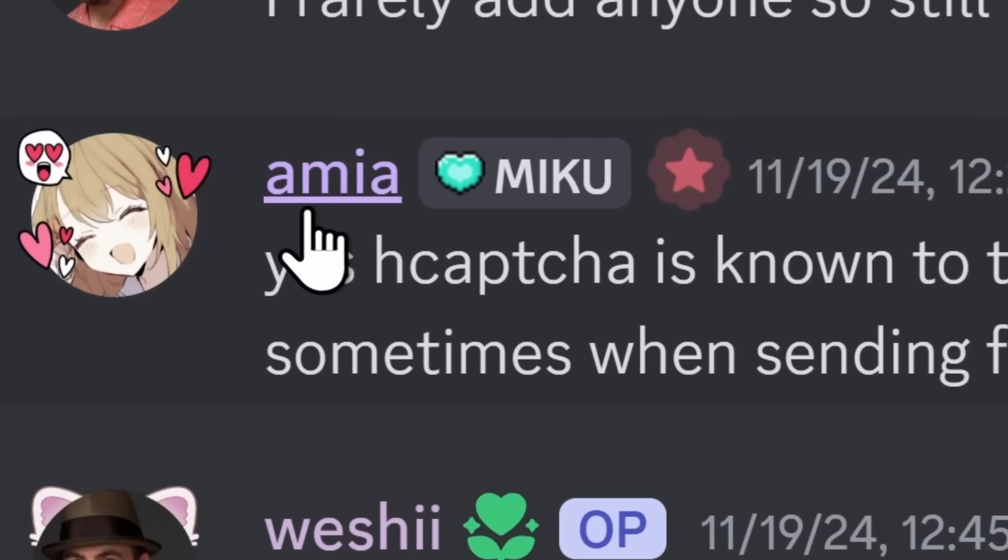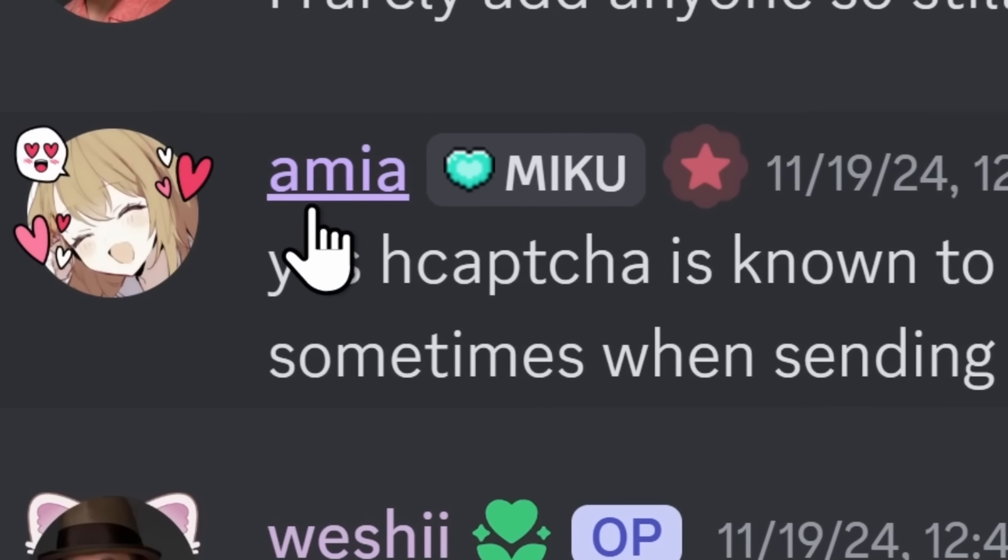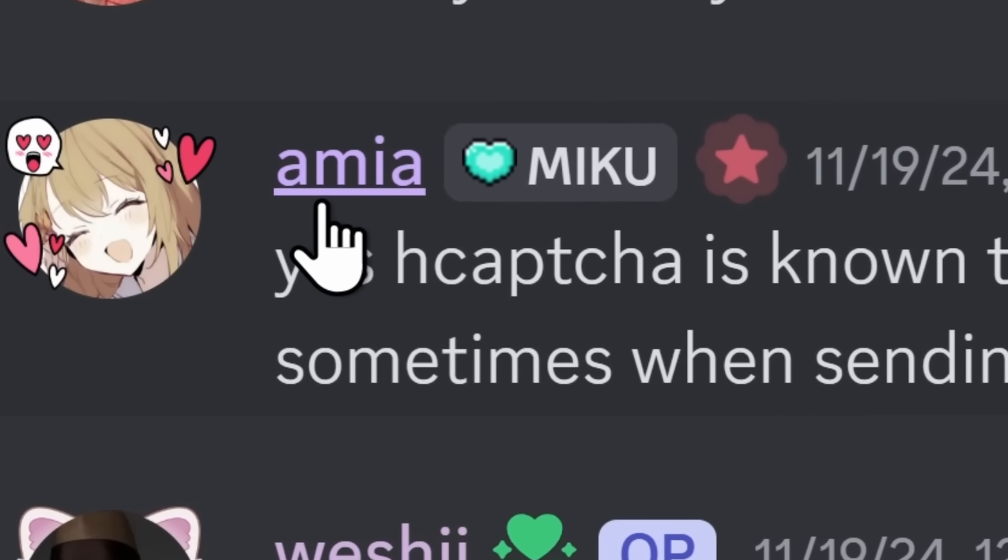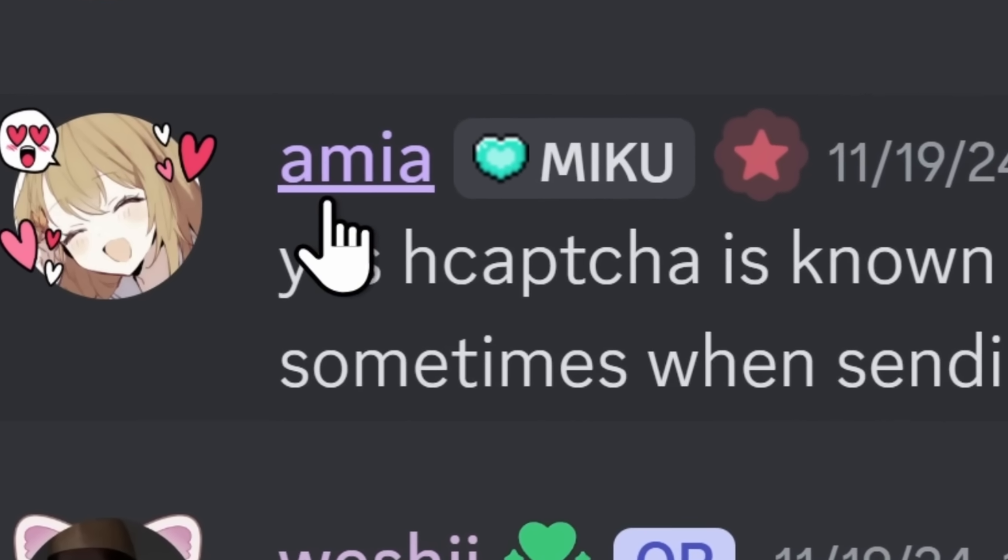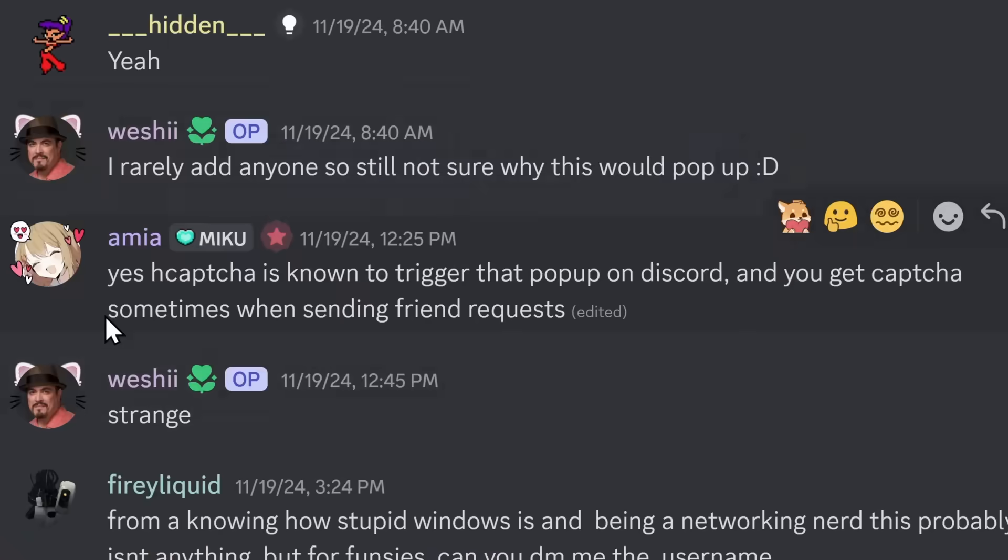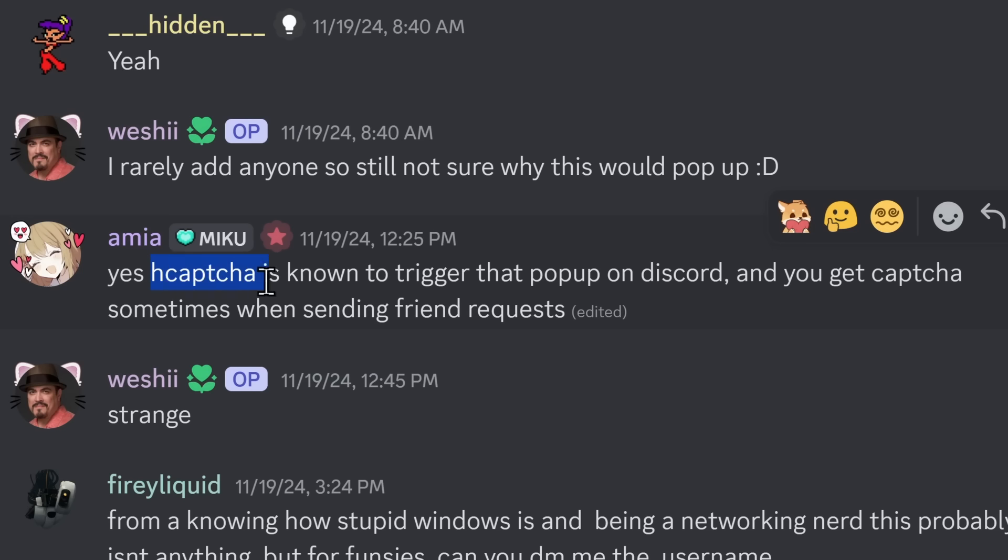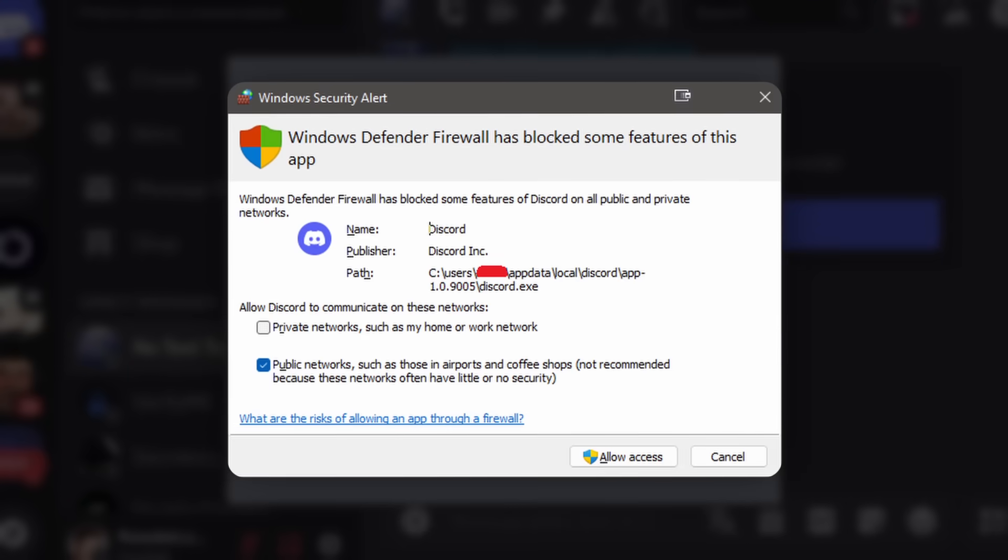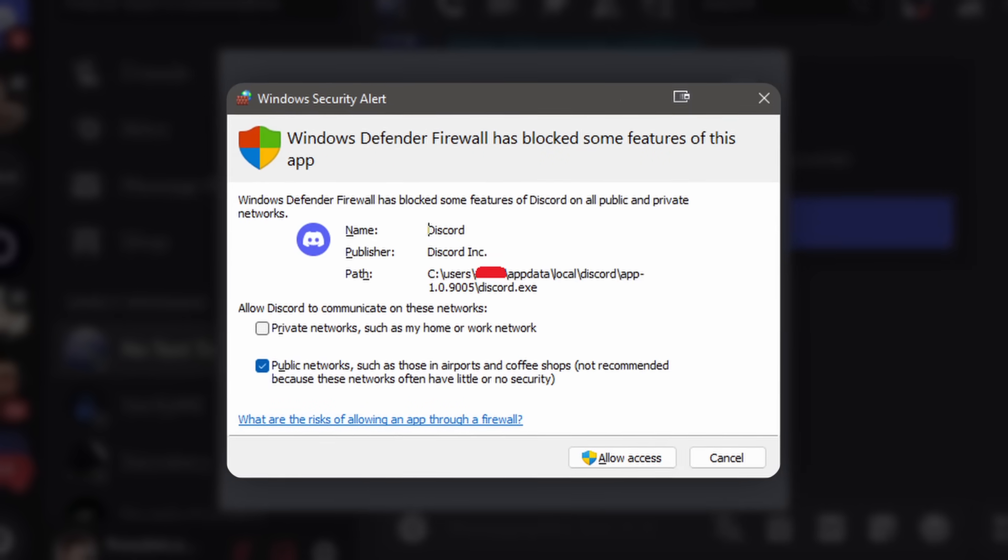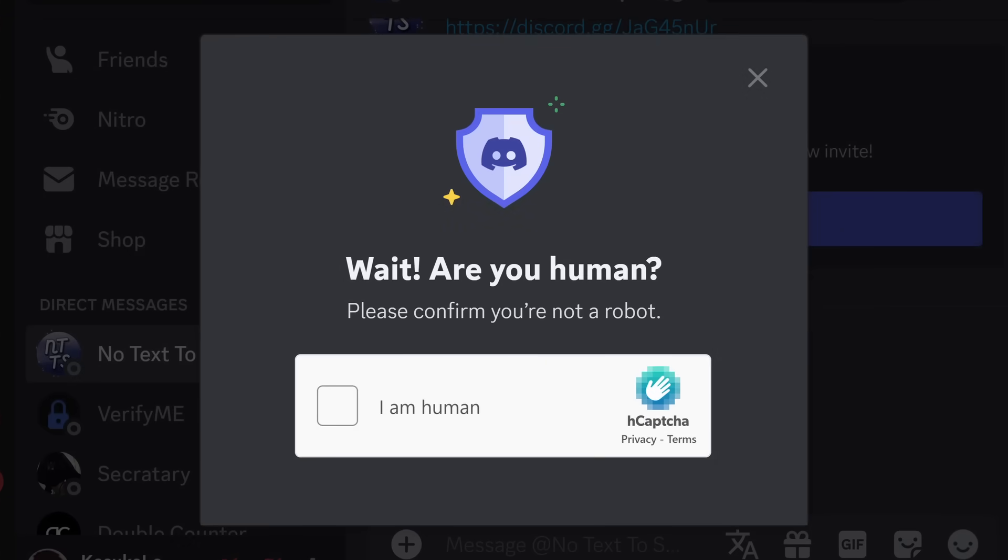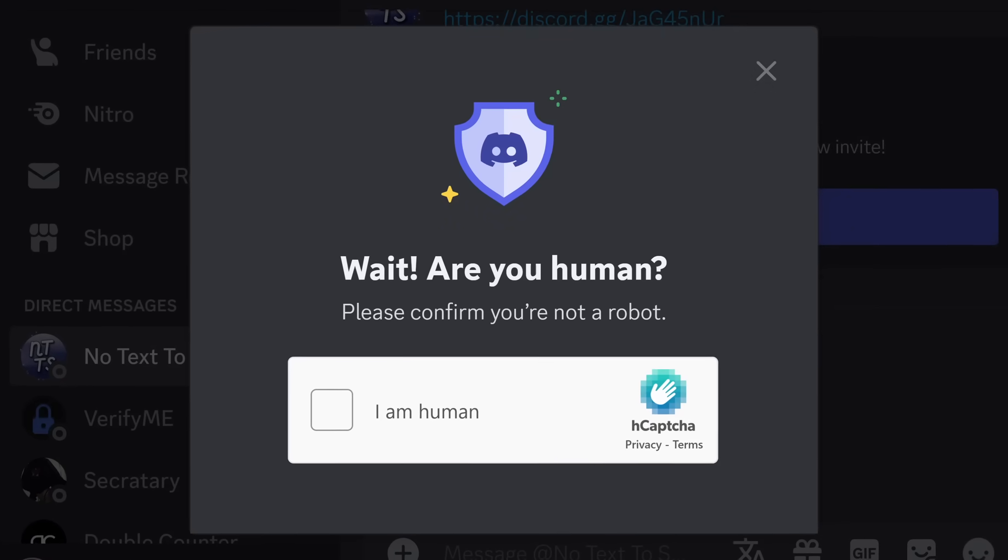Now, this specific pop-up usually happens if you see a CAPTCHA. Because according to EMEA, who is part of the Discord data mining community, they know way more about Discord than I do in terms of how it functions. But sometimes when you send a friend request, you will get a CAPTCHA. And Discord uses hCAPTCHA as their CAPTCHA provider, and hCAPTCHA is known to trigger this specific firewall pop-up.